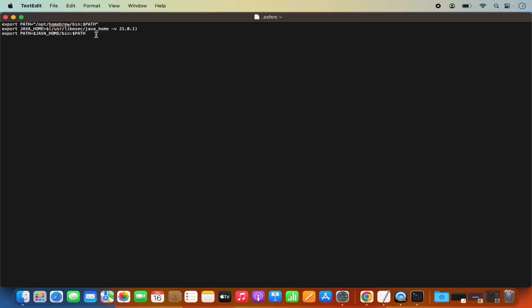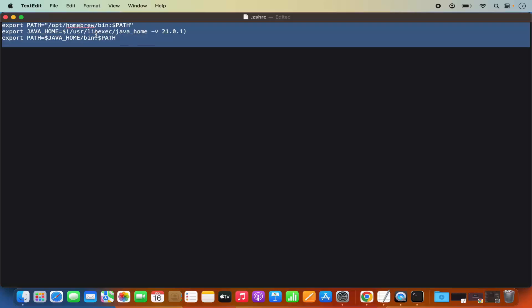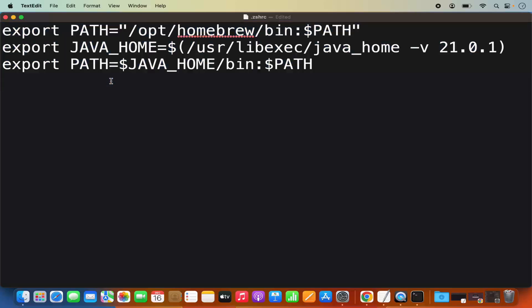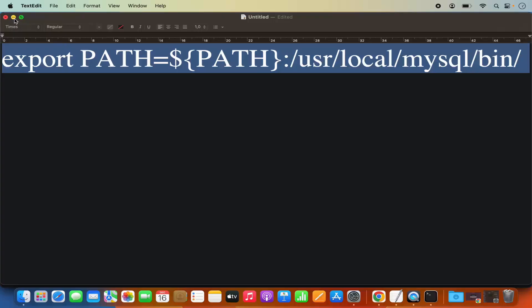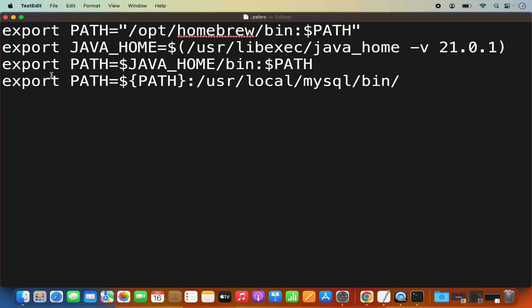Here I already have a few exports related to different other tools. I need to add the path for MySQL as well. What you need to do is add this command in your .zshrc. I'm going to put this command in the description of this video also. The command is: export PATH=${PATH}:/usr/local/mysql/bin. In your case, you might need to change this path slightly depending on where your MySQL bin directory is located.